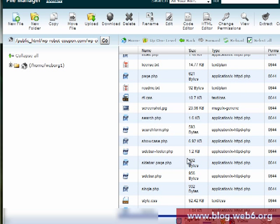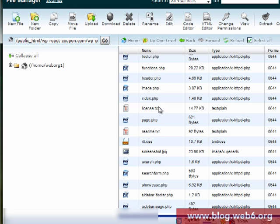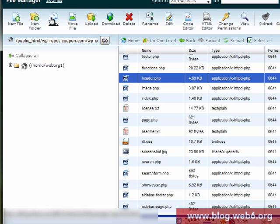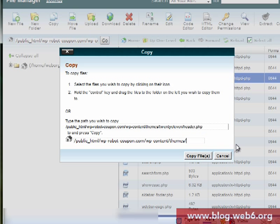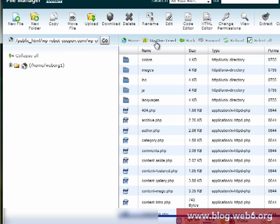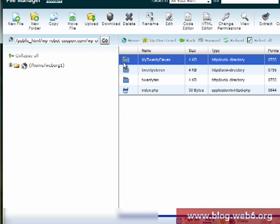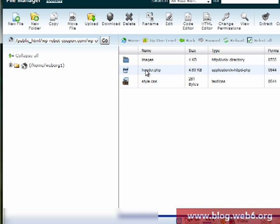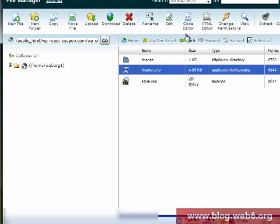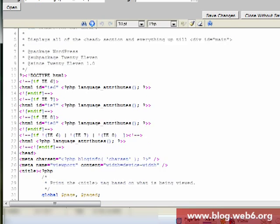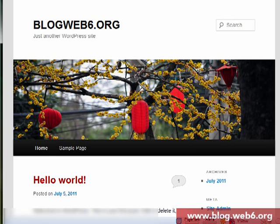We're going to copy header.php from the original 2011 folder. Copy it, then navigate to our child theme folder called my2011 and paste the file there. Go up one level to verify — there it is. Now we have a header.php file in our child theme, and we're going to edit it with the code editor.